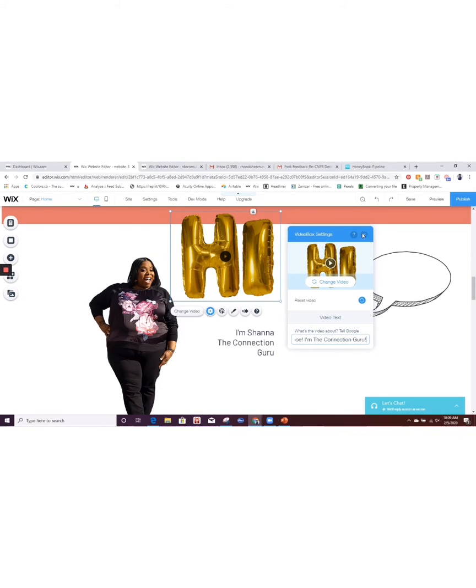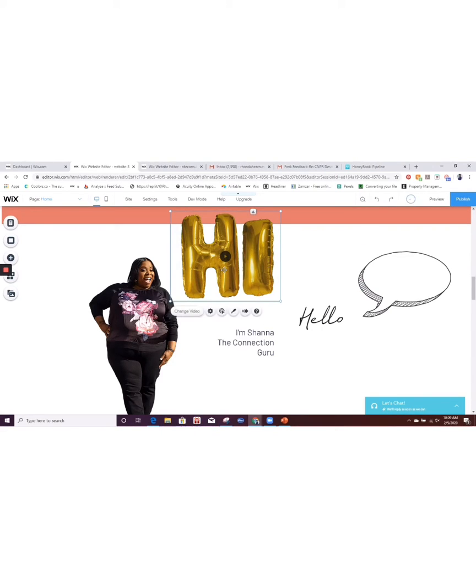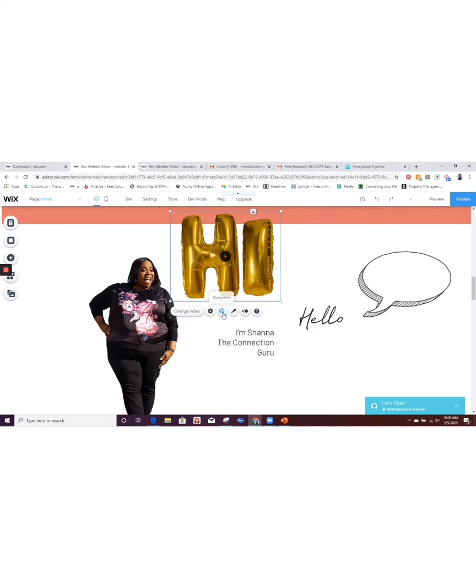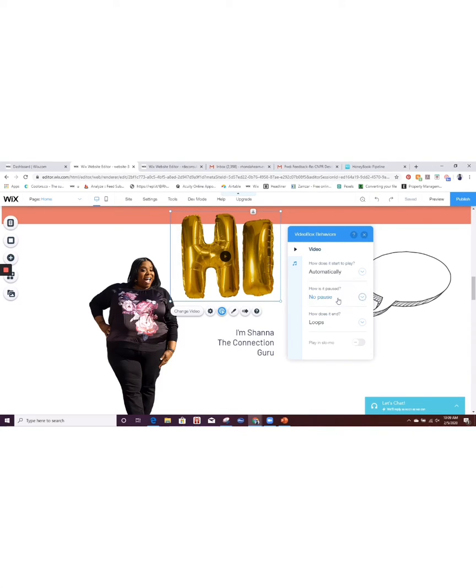So now let's take a look at behaviors. Behaviors will tell this video how to respond. So we want it to play automatically. We don't want people to have to click on it. How does it pause? You can pause it by clicking or you can do no pause. I'm going to keep it one of those other options.